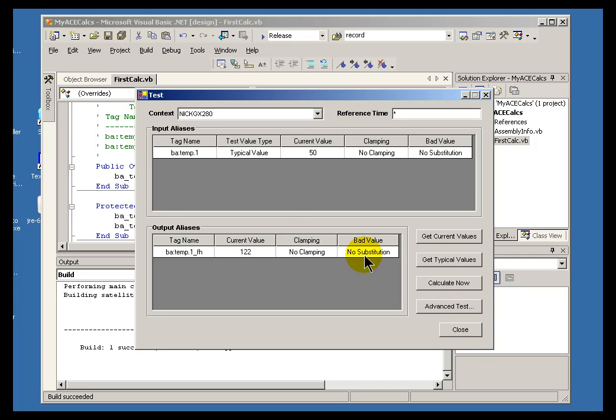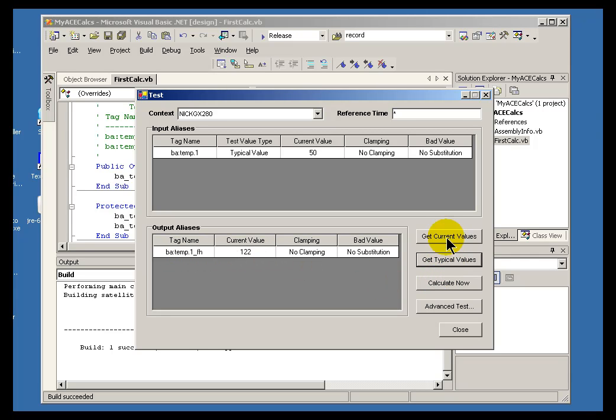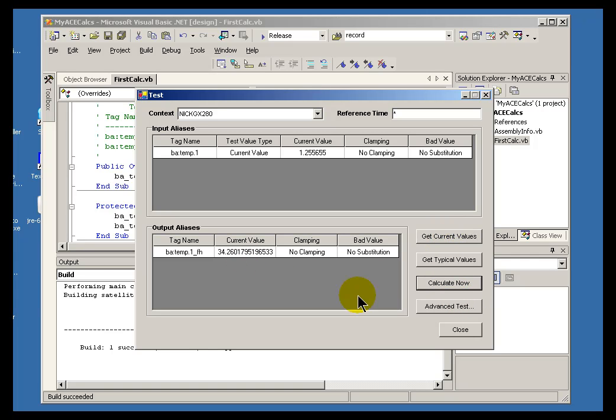And, when we're done, well, you'll be done when you're satisfied that what you've tested is showing you that under a variety of circumstances with typical values, current values, etc., you're getting a calculation that is accurate.